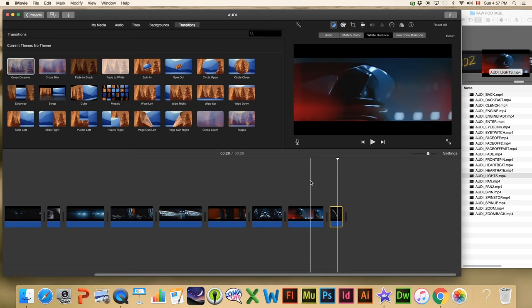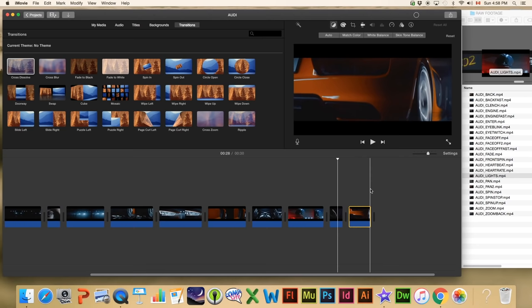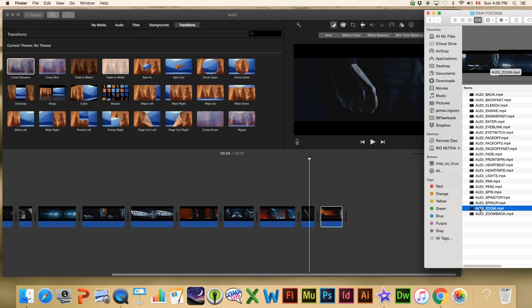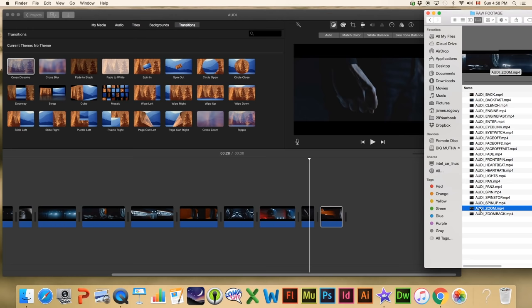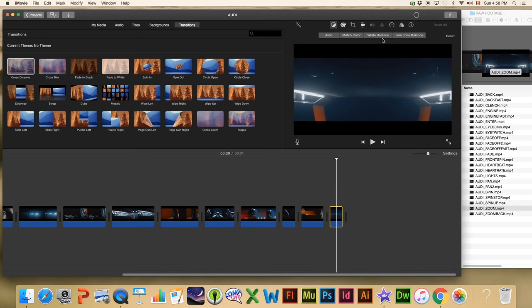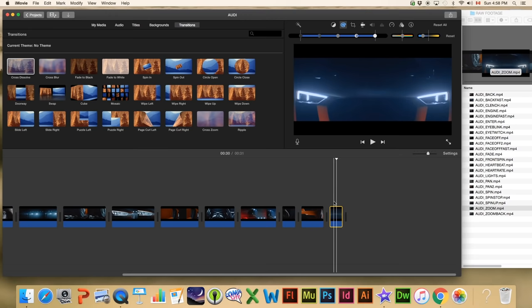Next we're going to add 'Back' fairly quickly, and then 'Zoom.' On the zoom clip there's one adjustment I want to make — it zooms into the car and we can see what kind of car it is: it's an Audi R8. I'm going to click it and on this clip do two things: first, I'm going to make the clip cooler by adding a little more blue.